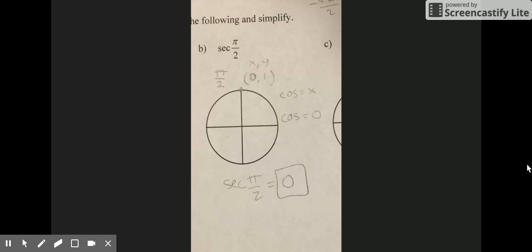For problem B, you're finding the secant of π/2. This is one where you go straight up on the unit circle, and the coordinate point is (0, 1), where x equals 0 and y equals 1. Because you're finding secant, you look at cosine. Since cosine equals x and x equals 0, cosine equals 0. The reciprocal of 0 is undefined, so secant of π/2 is undefined.